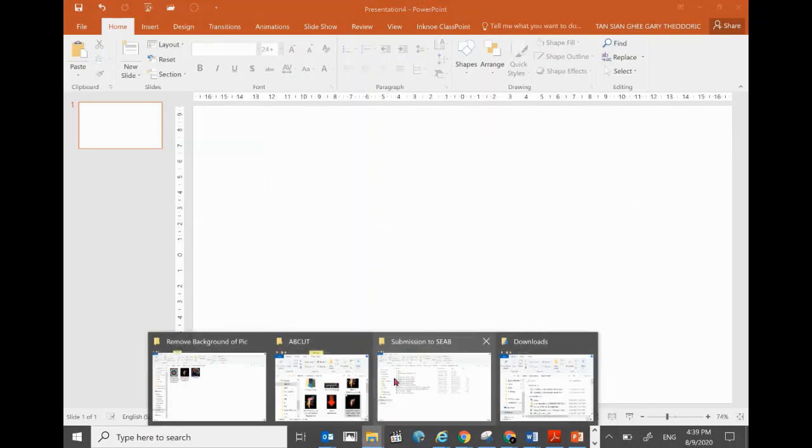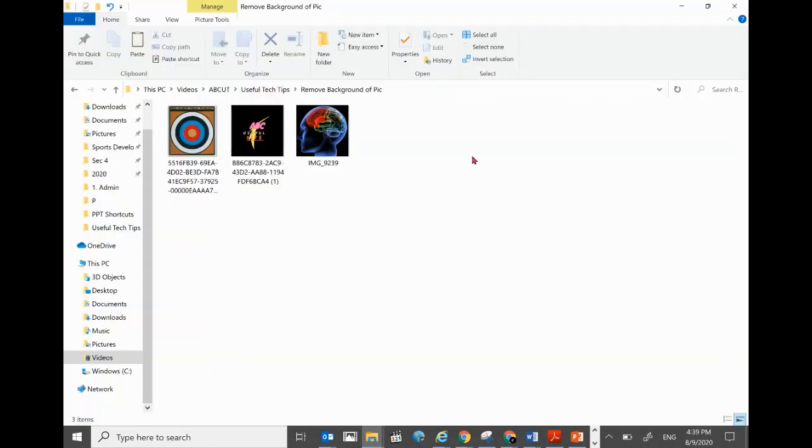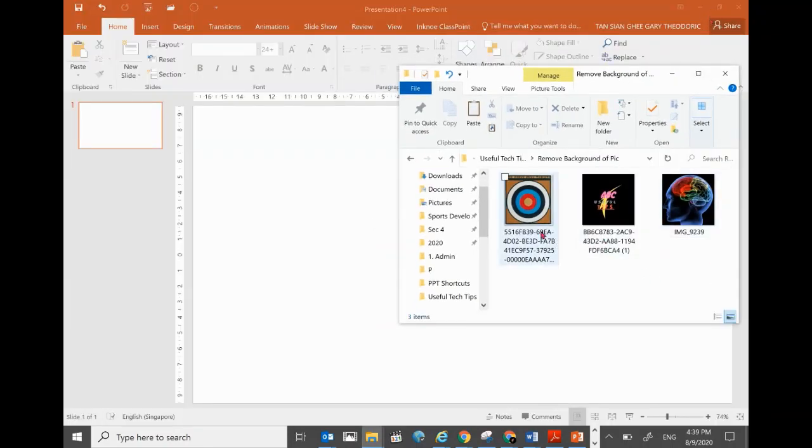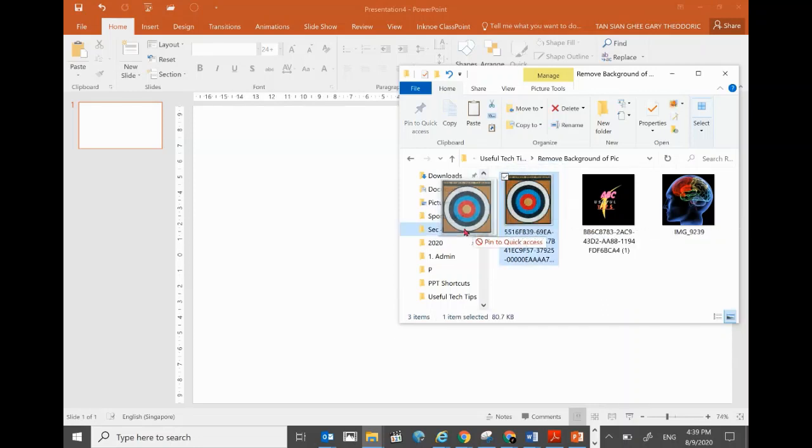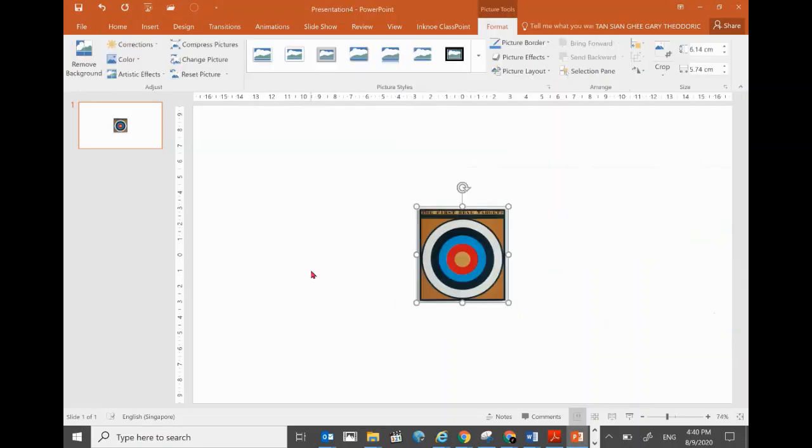Then go to your folder where you have saved the files. What you do is just click, hold, and copy over to that blank page and release. The picture will be on the blank page of PowerPoint.